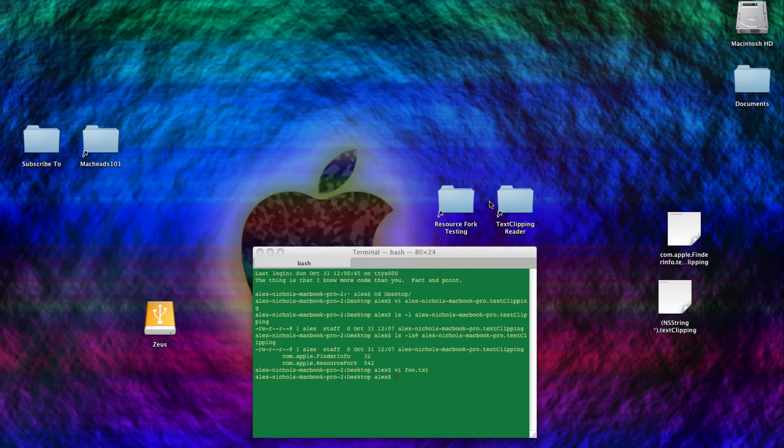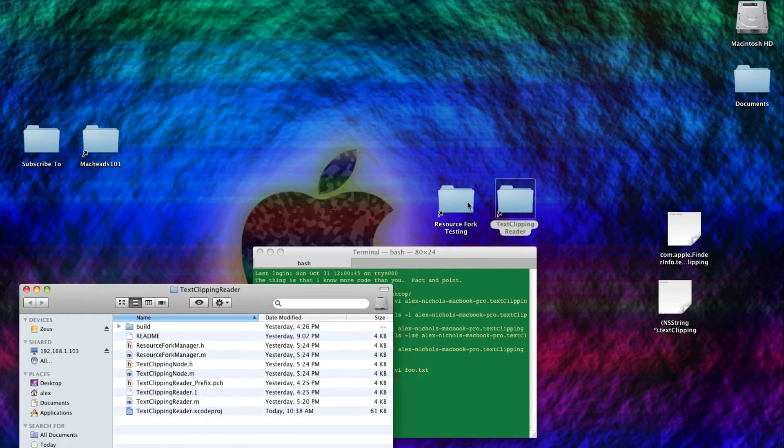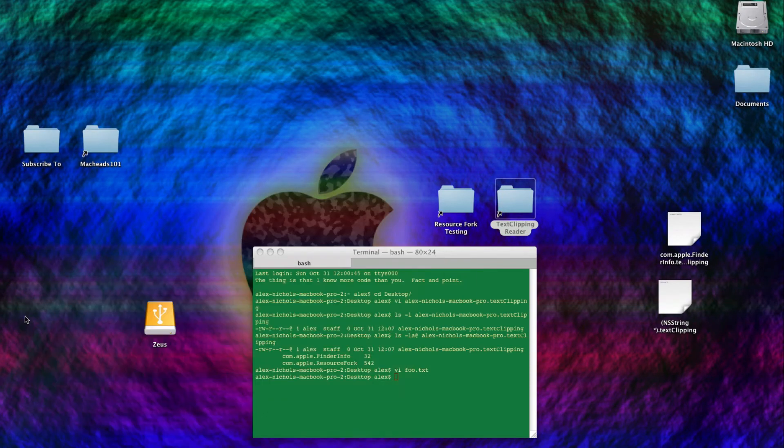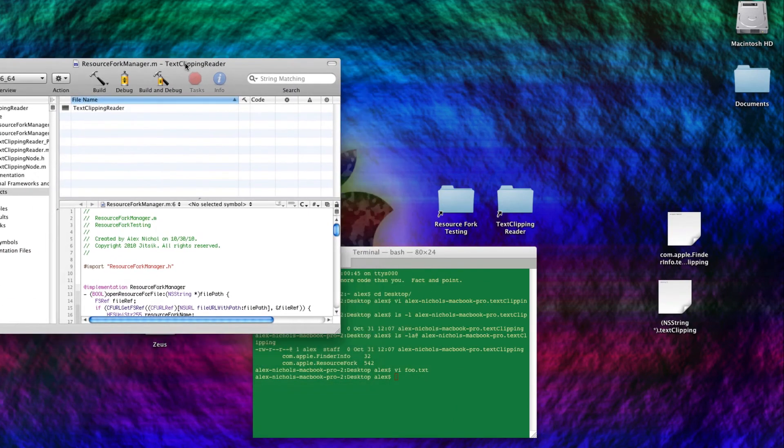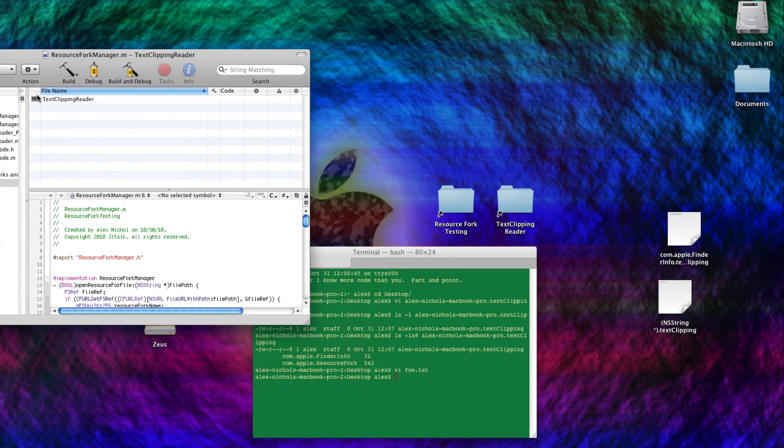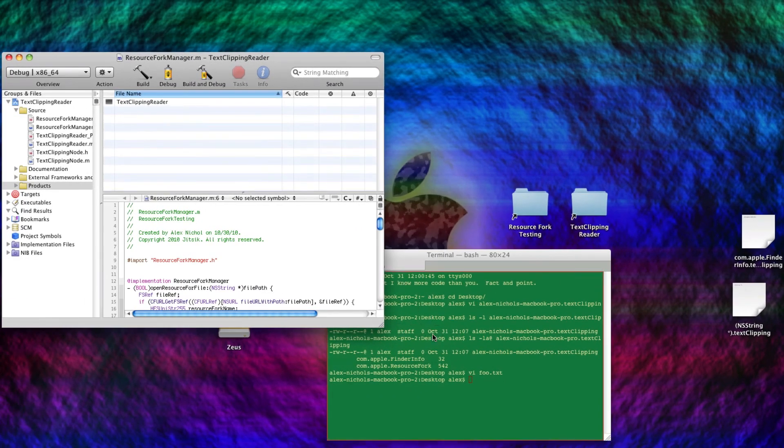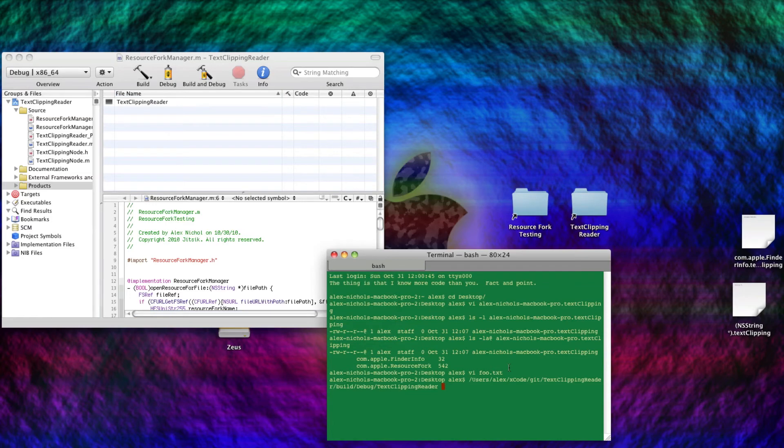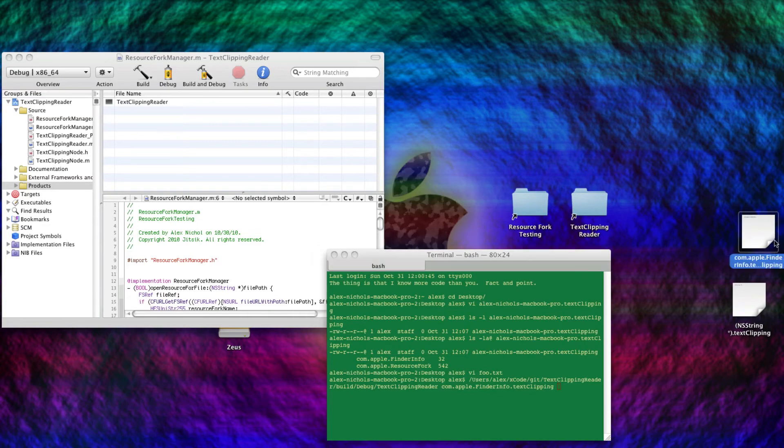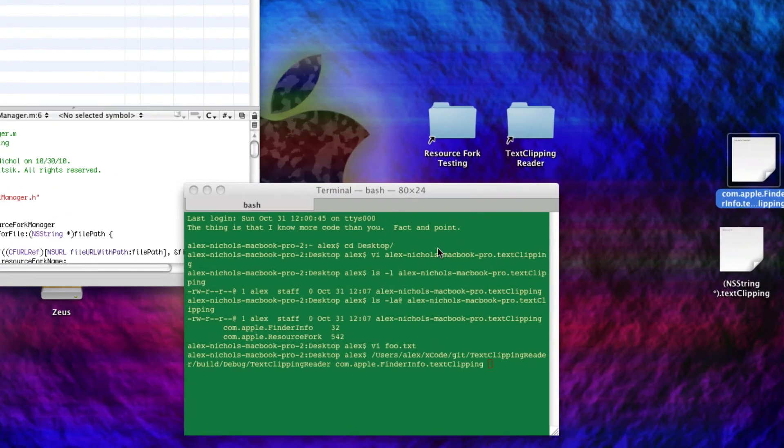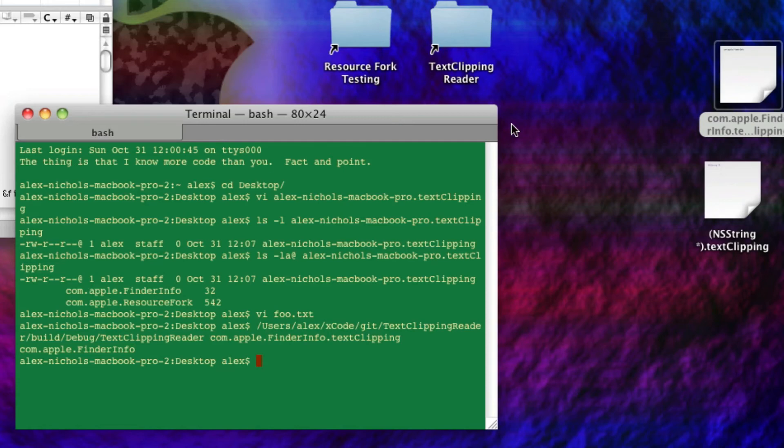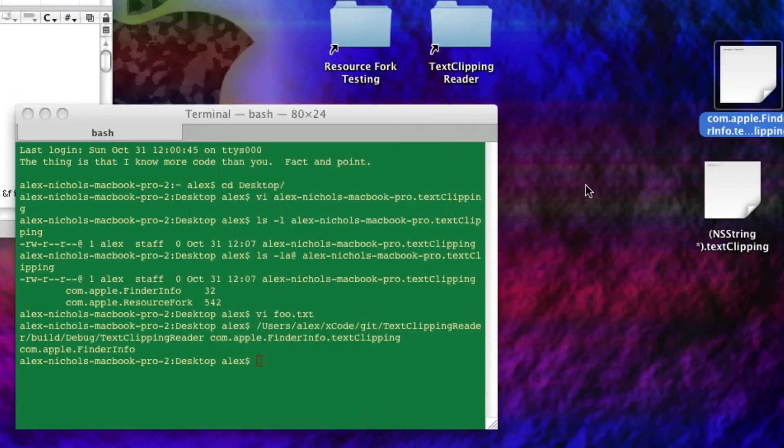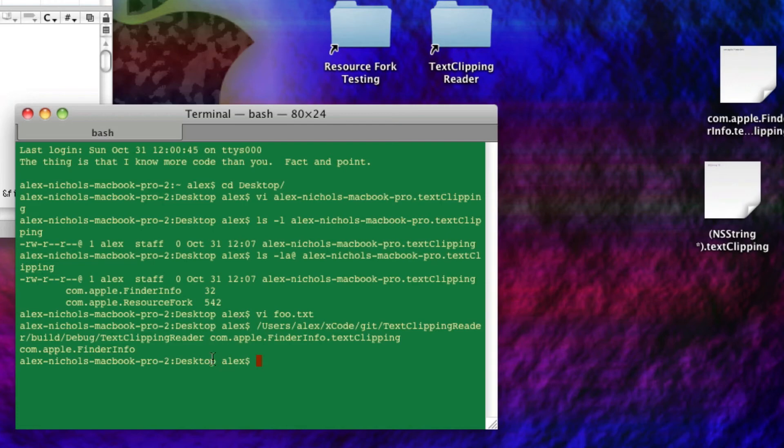So I'll just launch my command line application called text clipping reader that I made, and this is already on git, I'll have the link. You can drag it in here, and you pass it a file. And I'm giving it the finder info text clipping, so that's what's in it. And right here it'll output the plain text of what's in the text clipping. So it actually knows what the format of the text clipping is, and it reads through it and processes it. And I did have to reverse engineer that, but it wasn't as difficult as it might seem.